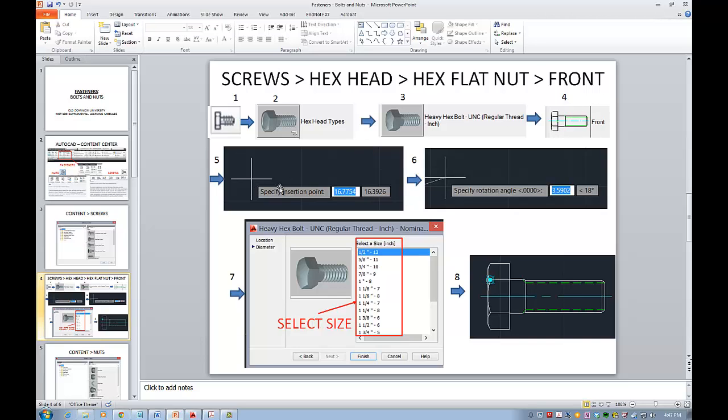You'll be asked for the insertion point and then you can put rotation angle and you will have this family table and you'll be able to select exact size. So I would like to show you these steps in a second.